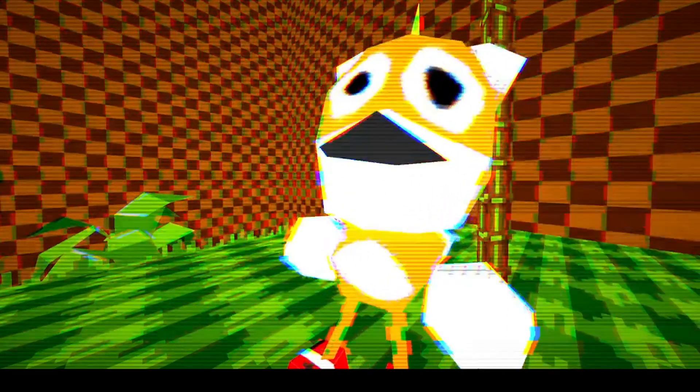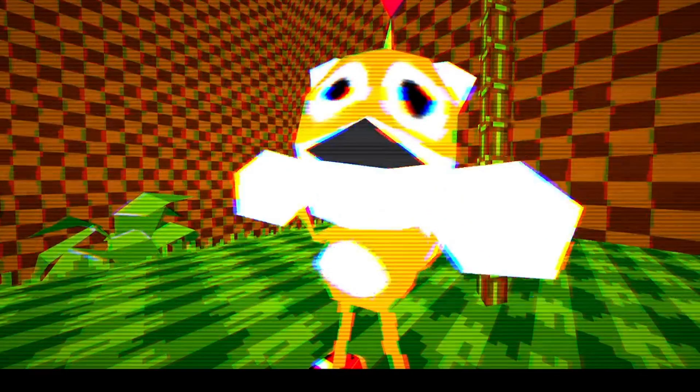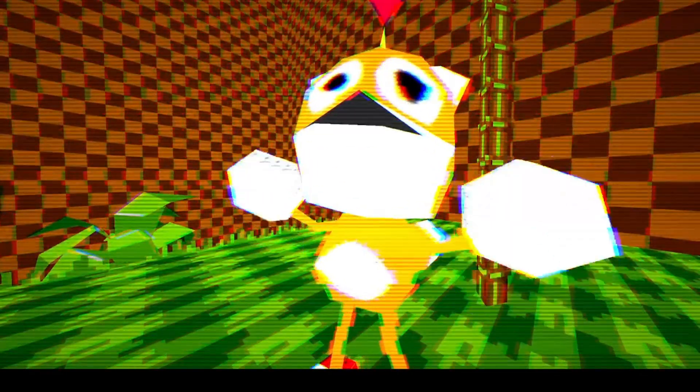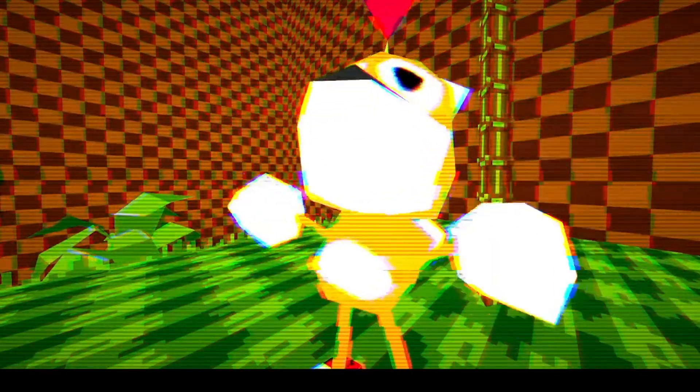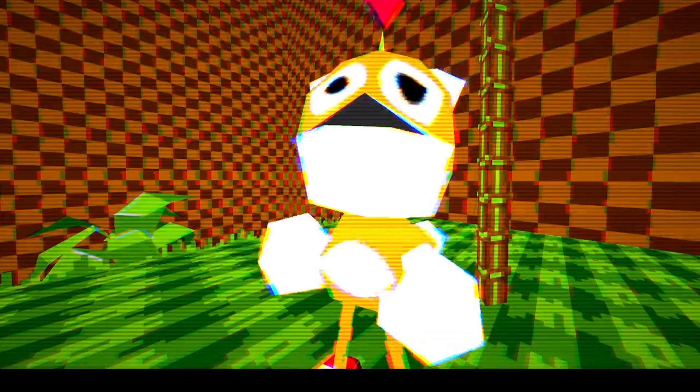Welcome back to another video of Sonic Villains Explanation. Today, we will be explaining who Tails Doll is.